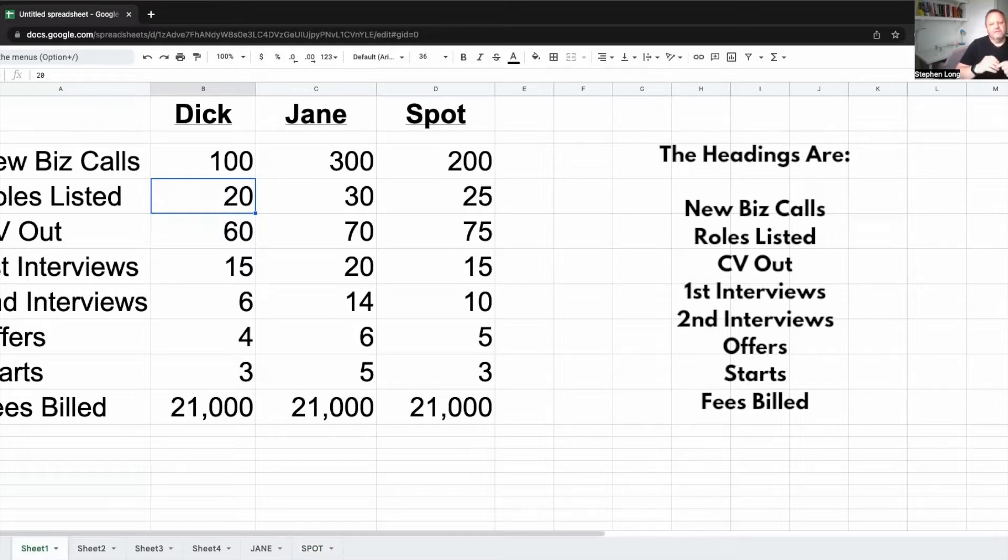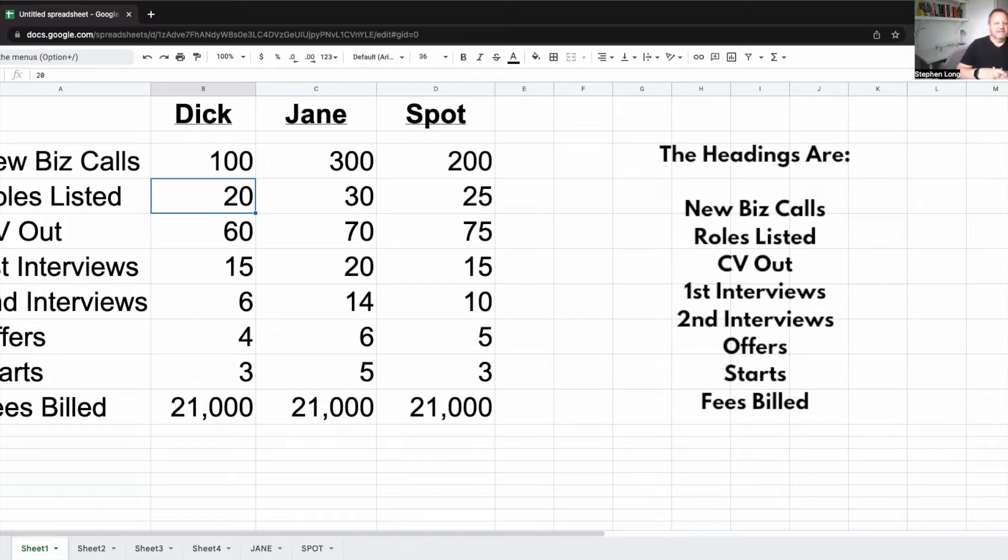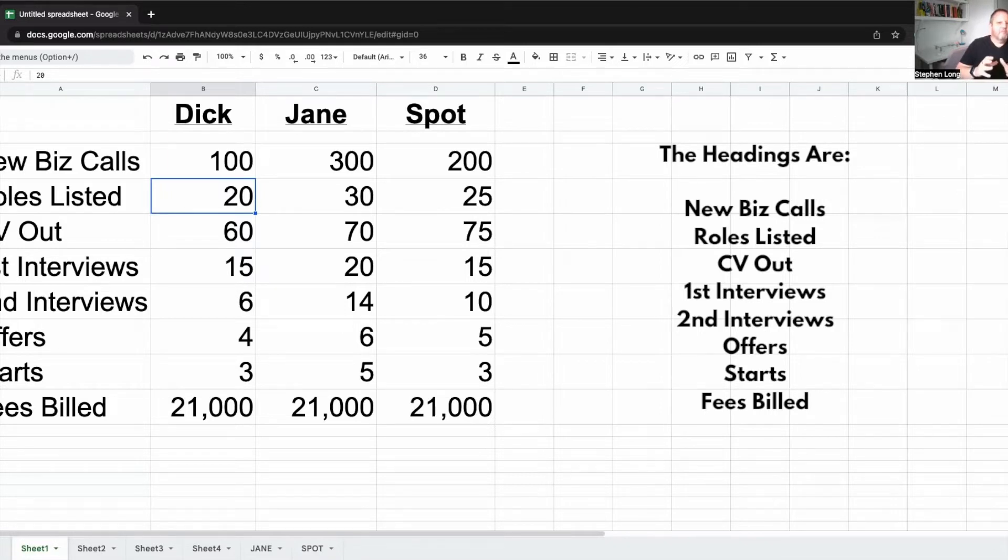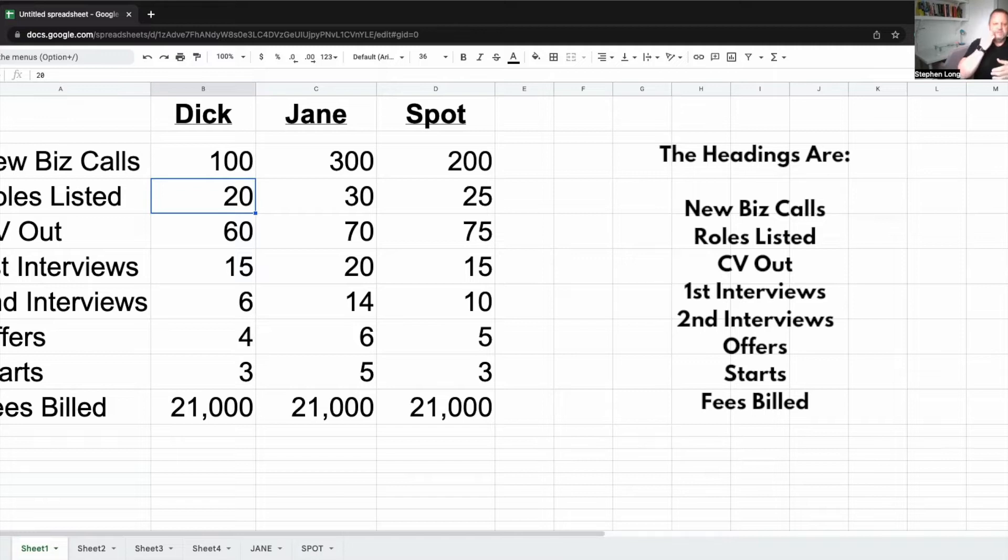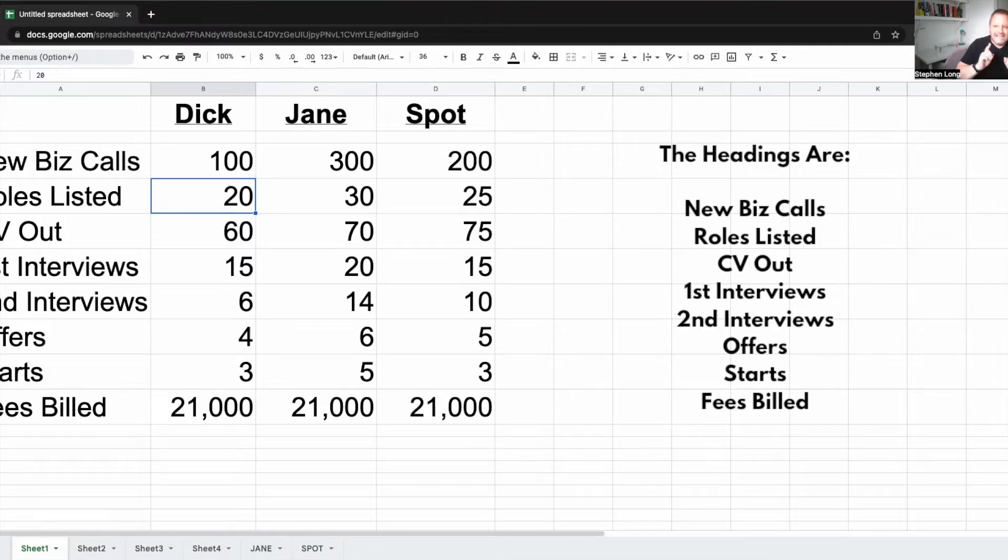And that's the problem, because with this kind of view of KPIs, you can't really do anything with it. All you can see is that Dick, Jane and Spot have produced exactly the same amount of revenue. But it doesn't tell you how to use those numbers, how to use those KPIs to actually improve somebody's productivity, their effectiveness, or even the amount that they're billing. And that's what KPIs can do if you use them properly.